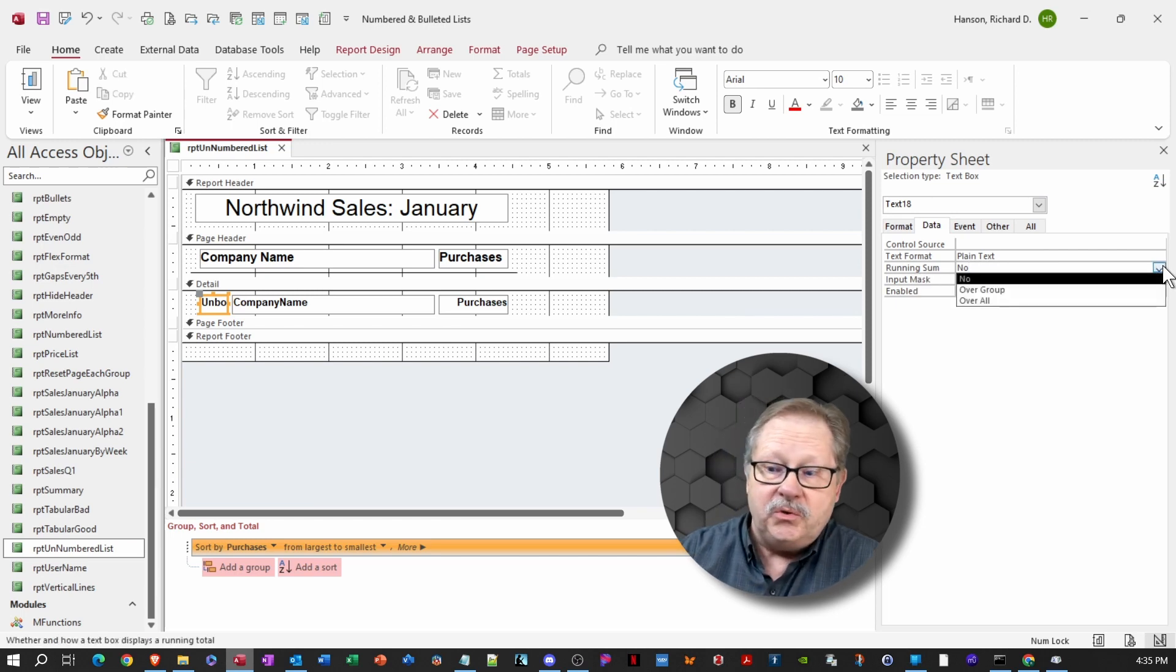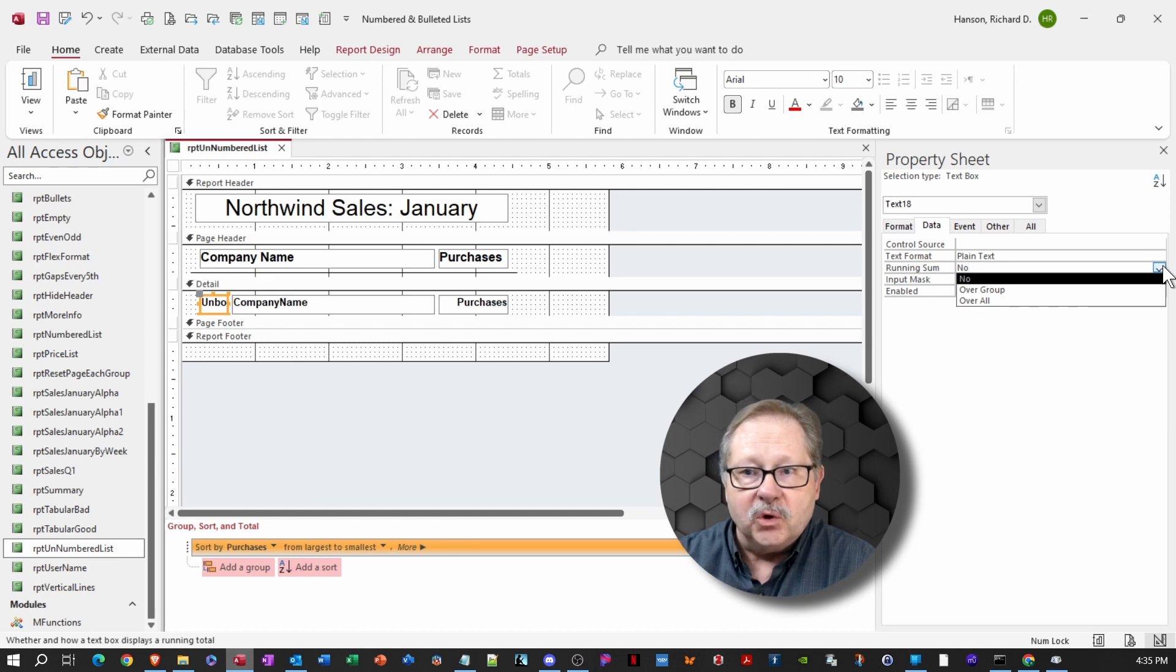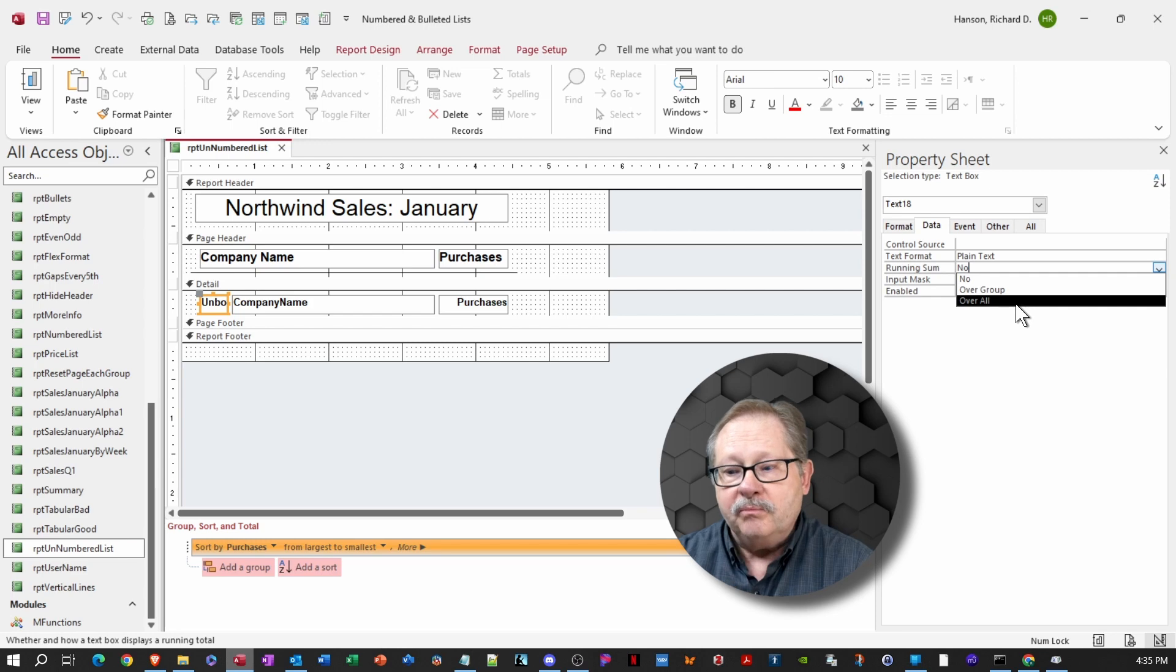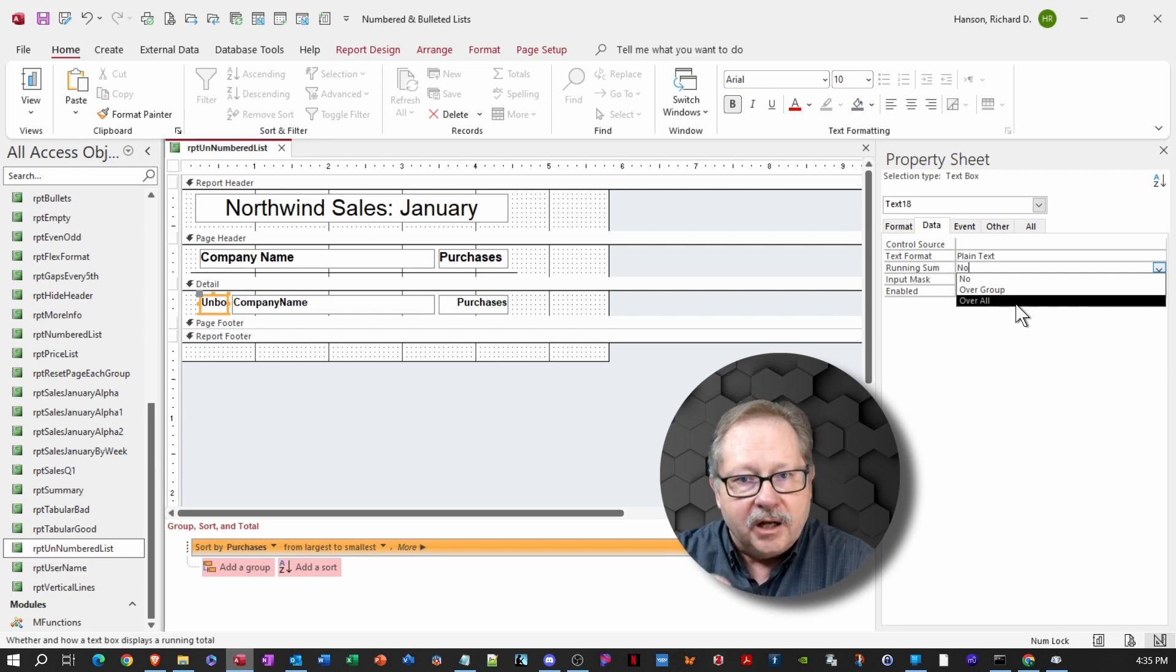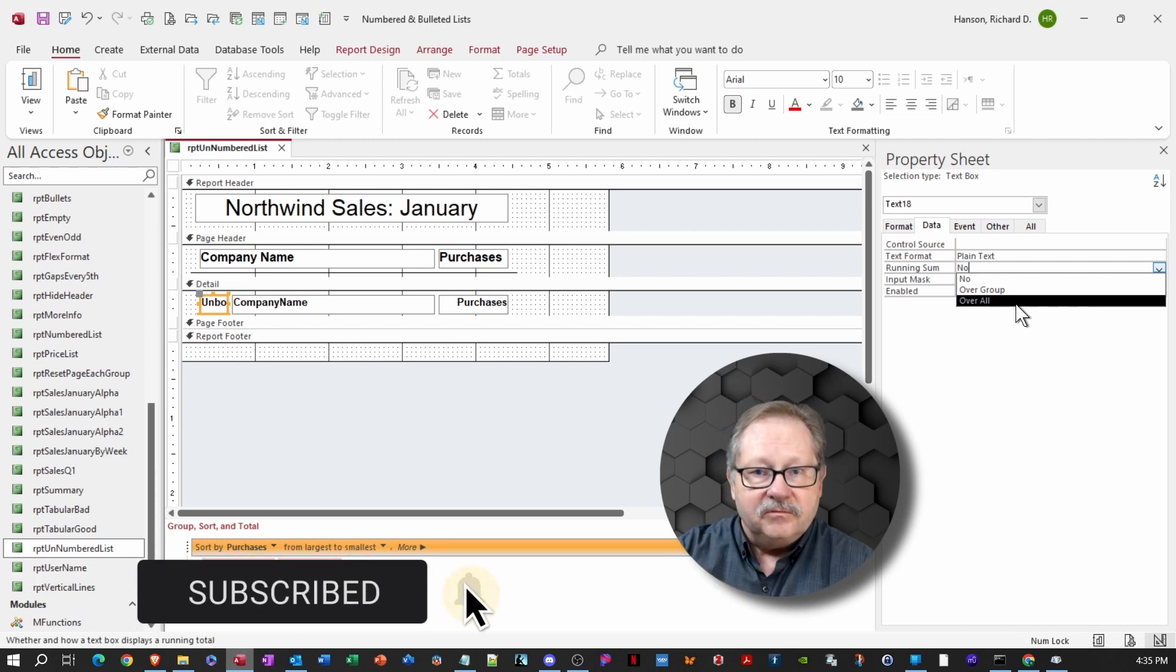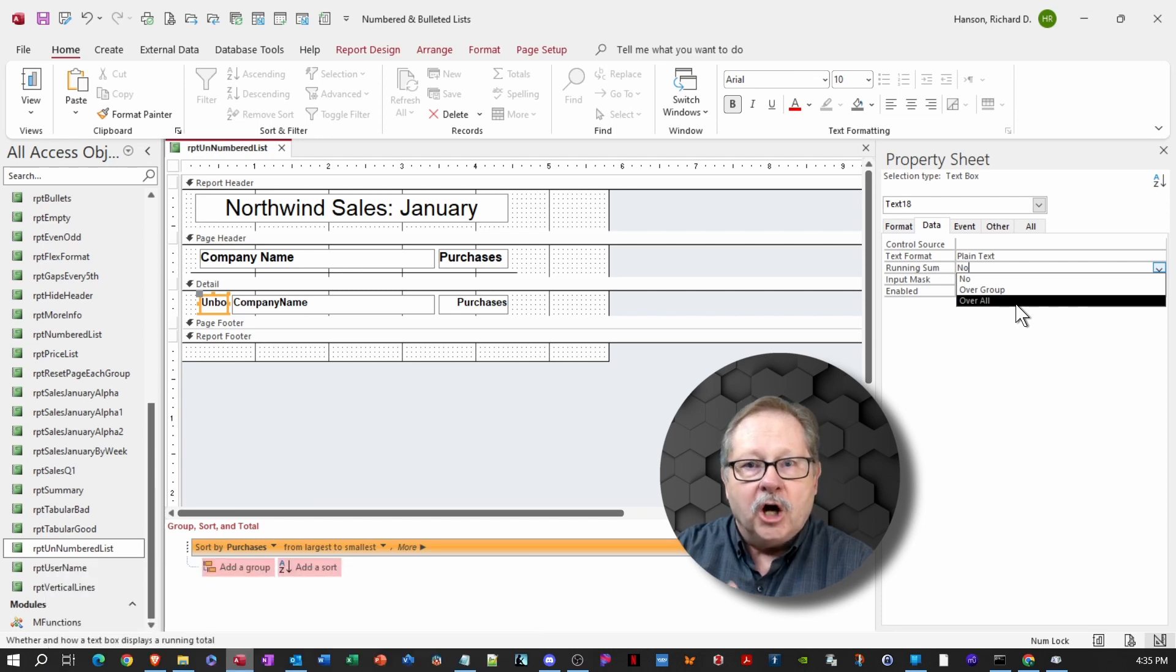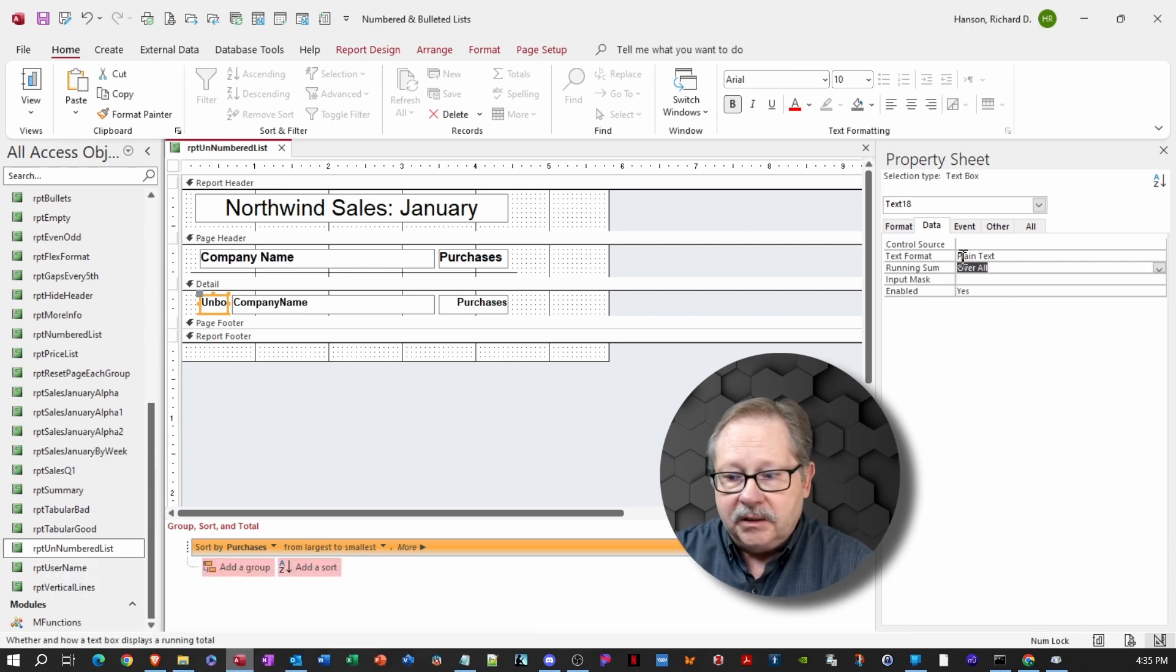Now, what does that do? Well, it creates a running sum total of the records in the data table. So if I say overall, it will number in that unbound text box all of the records one at a time, adding the next value to the record, kind of like an auto number in a query or an auto number in a table.